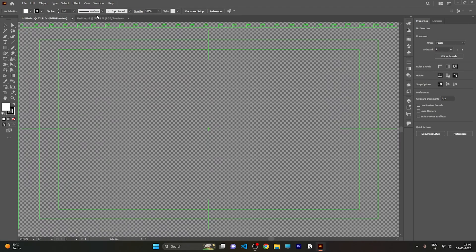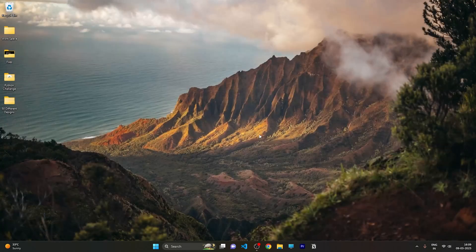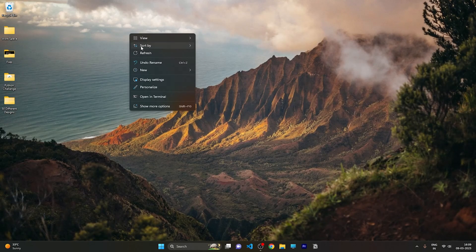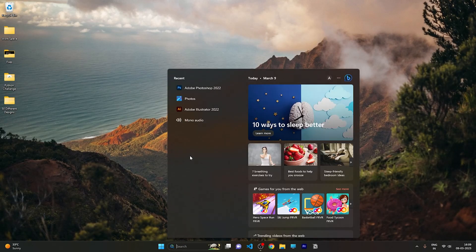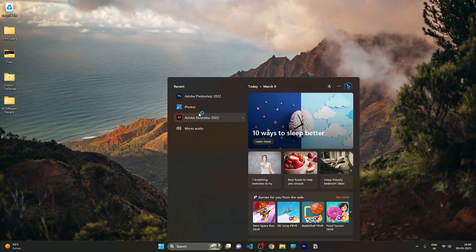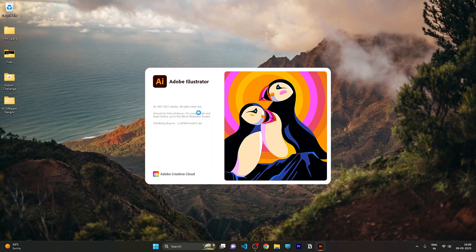First of all, you need to close your Adobe Illustrator. After closing it, you need to open Adobe Illustrator again and create a new project.